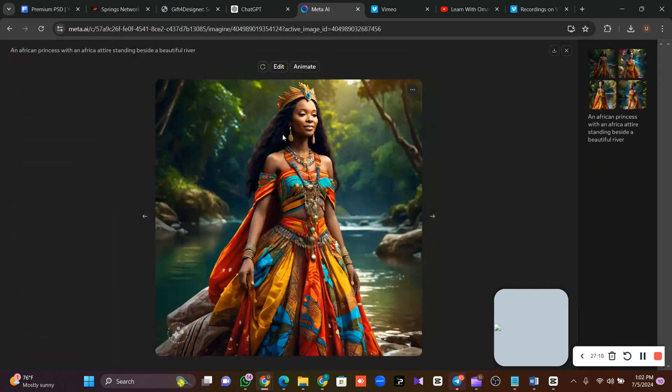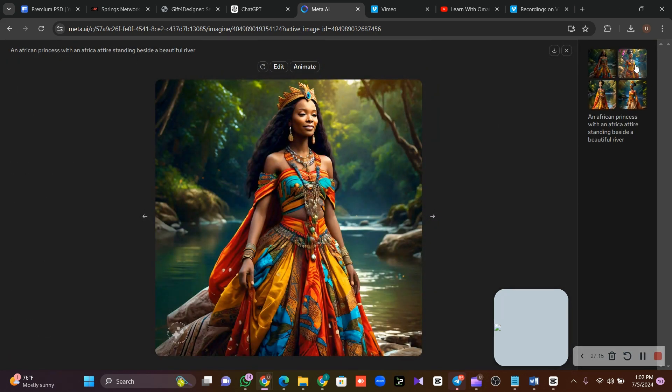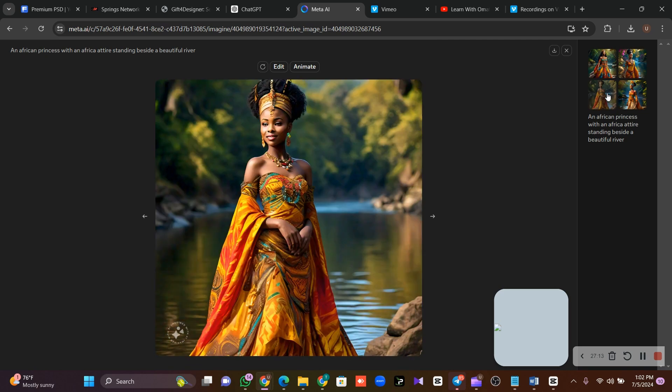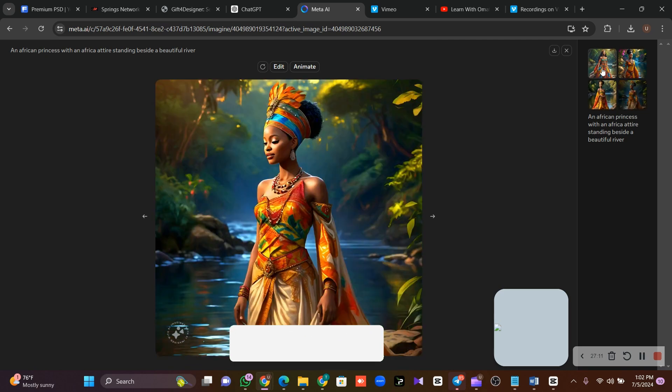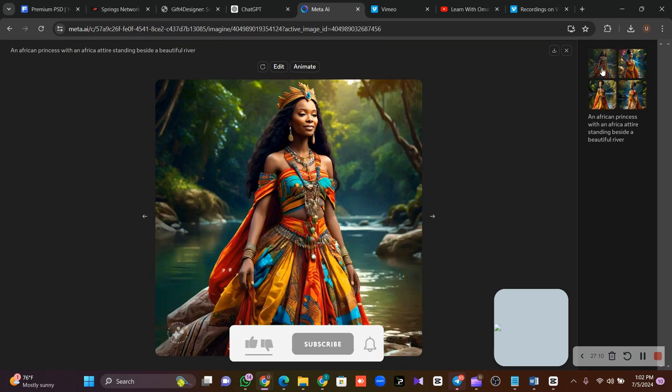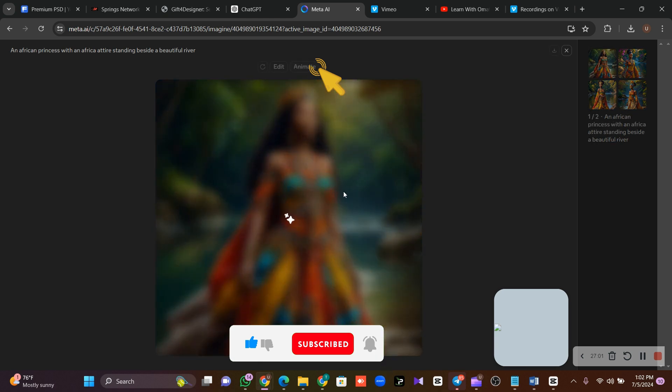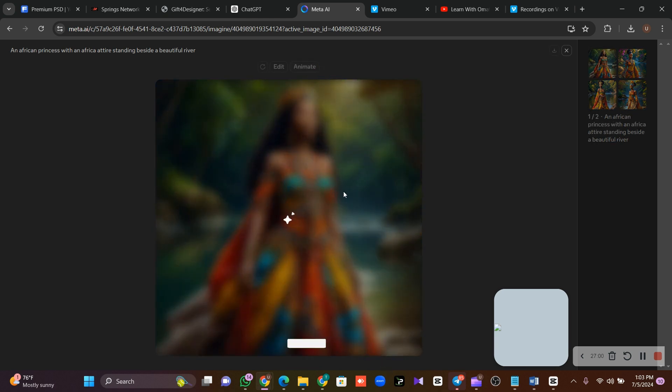Look at the images that were generated by Meta.ai. As you can see, these are beautiful images. Now the next thing you need to do is animate these images. To animate these images to look as if they are moving, all you need to do is look at this place where they wrote 'Animate,' just click on it and wait for Meta.ai to animate these very images.